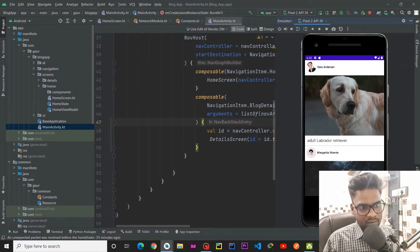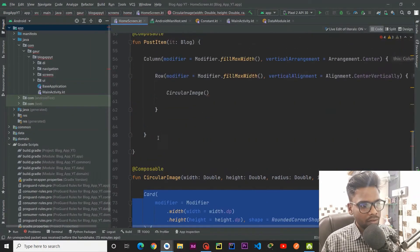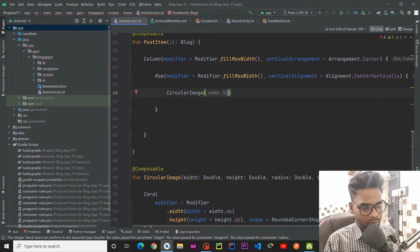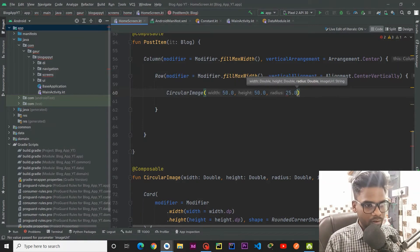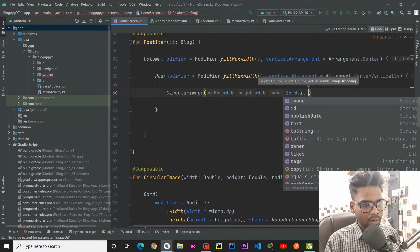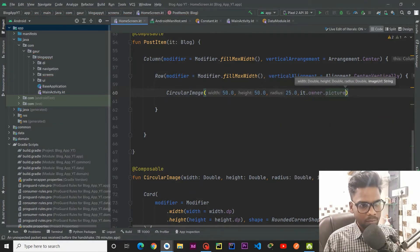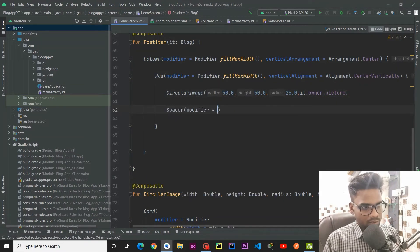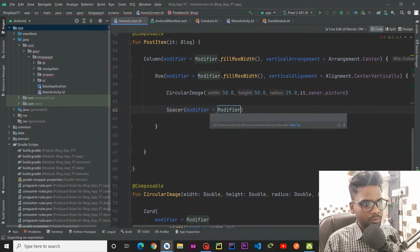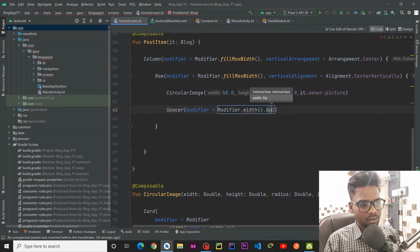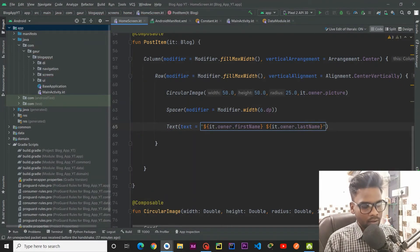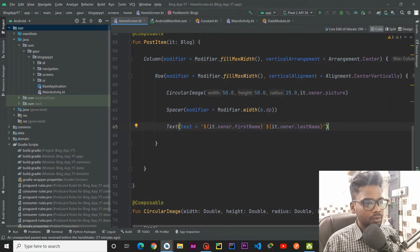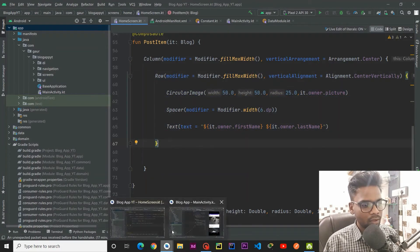After the CircularImage, we pass width 50, height 50, radius 25.0, and the image URL from it dot owner dot picture. After the circular image we add a Spacer with modifier dot width of 6 dp, and then a Text showing the name or last name of that owner. This completes our Row which lies on the top of our block.